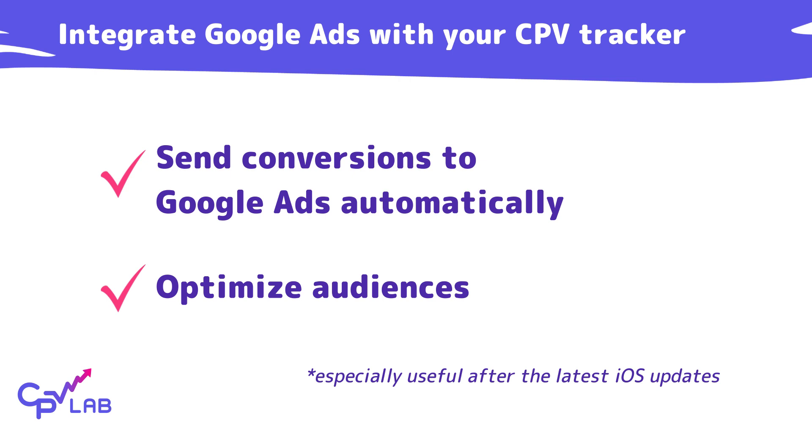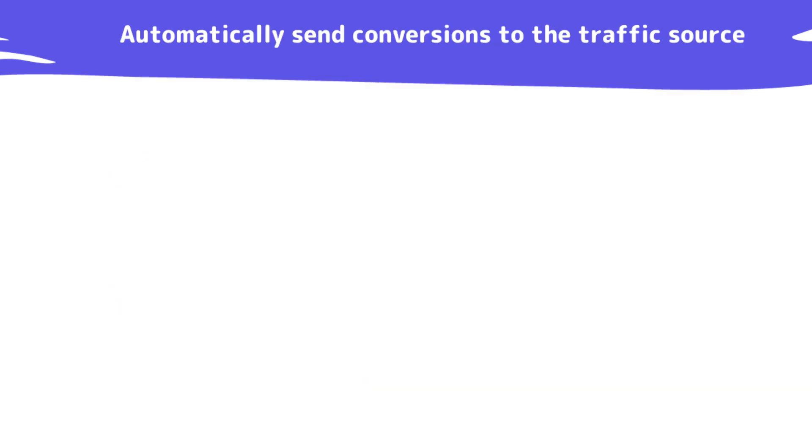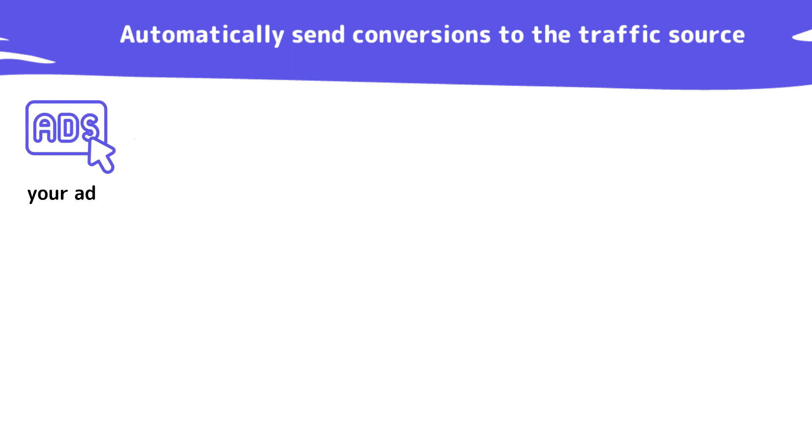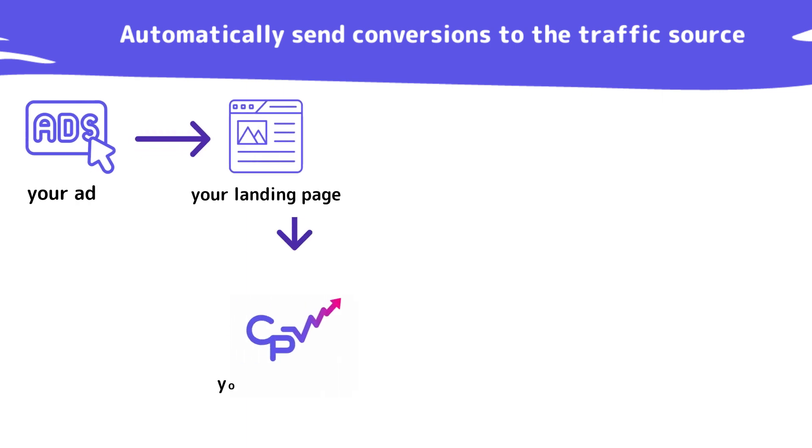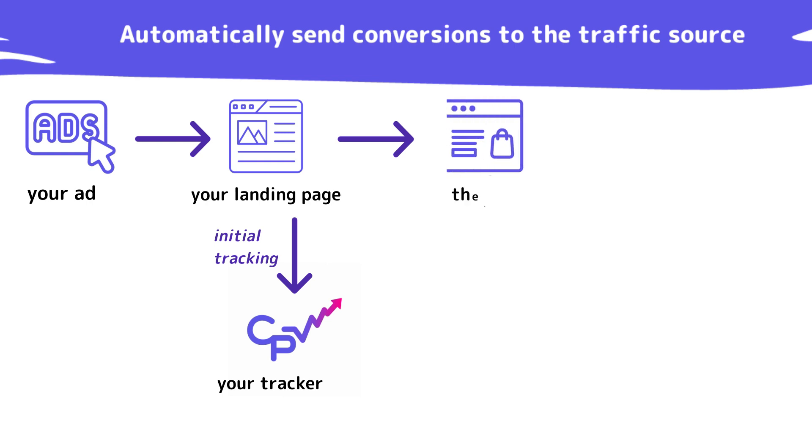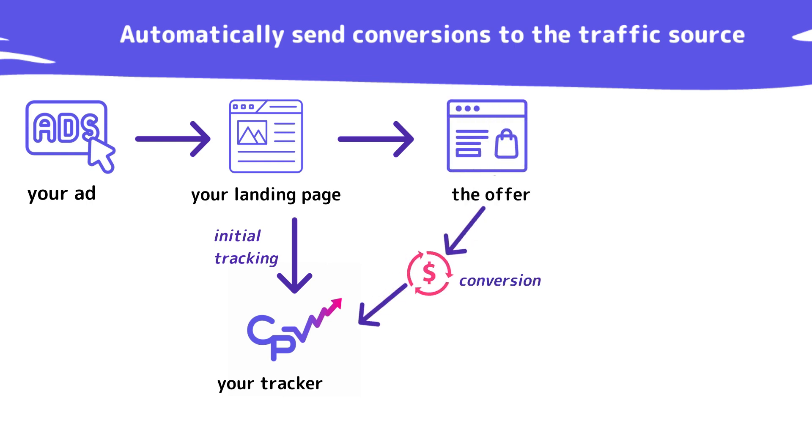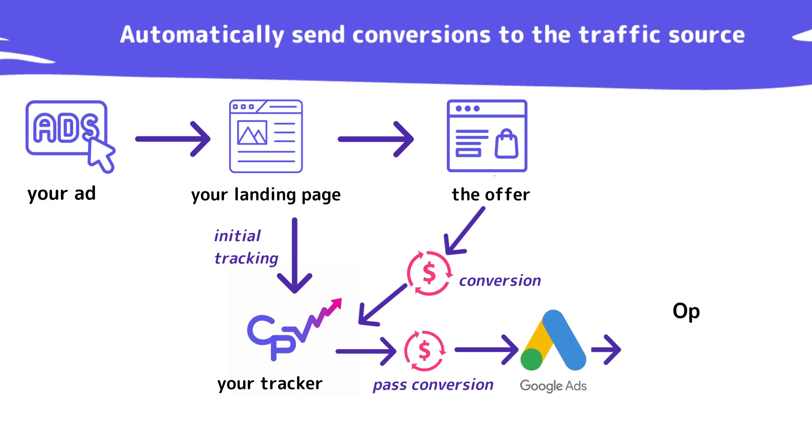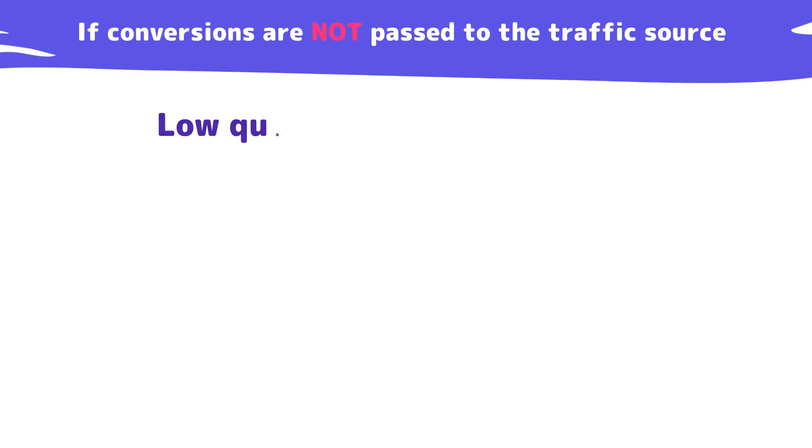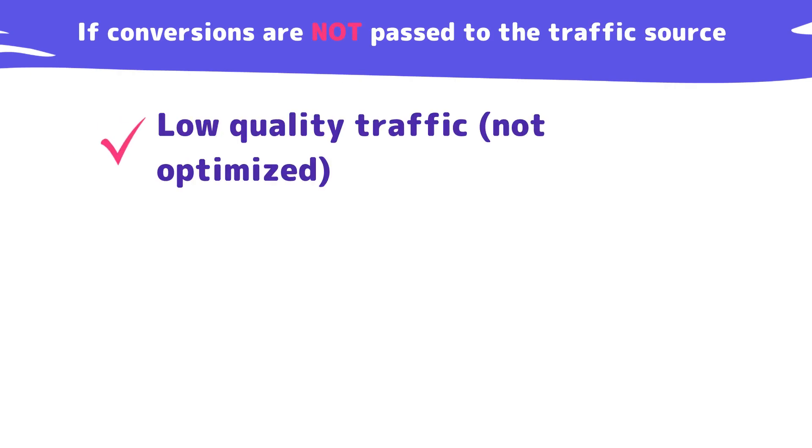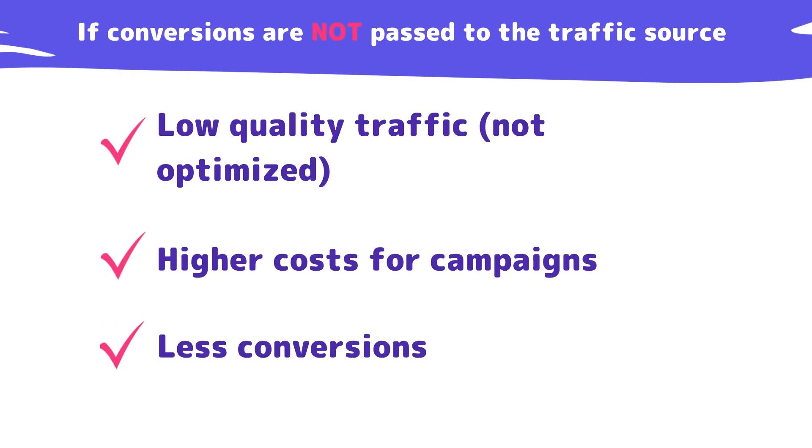Passing information from the tracker to the traffic source is a very important part of campaign optimization. This allows the traffic source to understand what visitors convert better in your campaign and they can optimize an audience and a delivery. Without conversion information the traffic source may send low quality traffic and you will end up with higher costs in your campaign and less conversions.